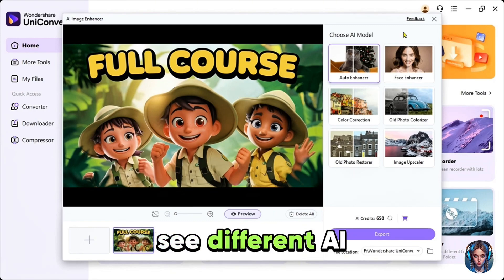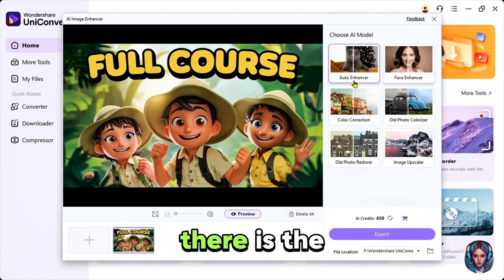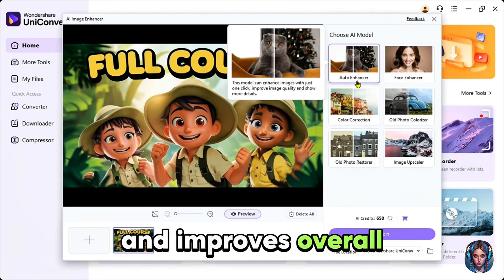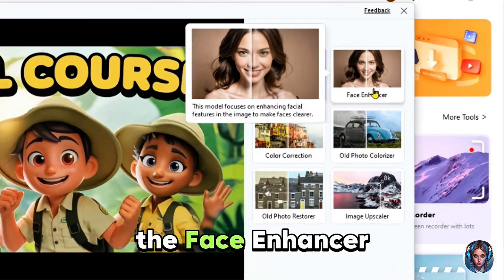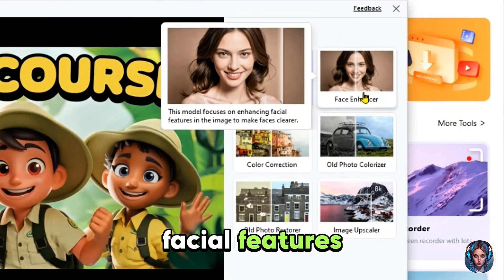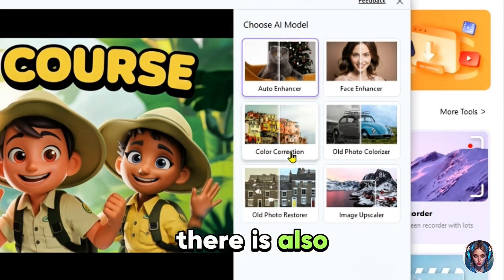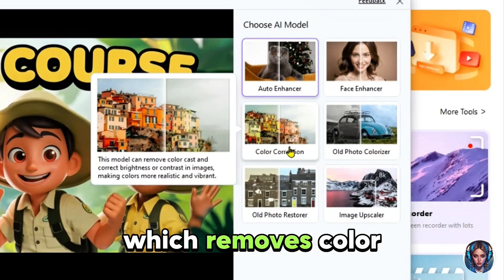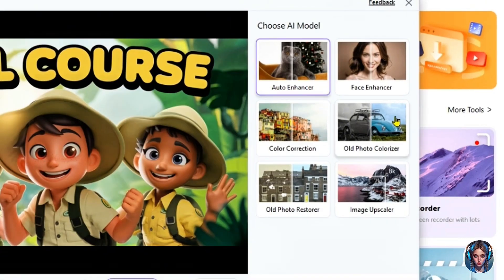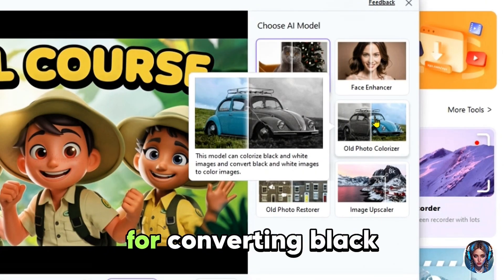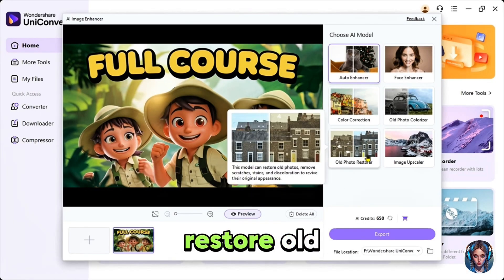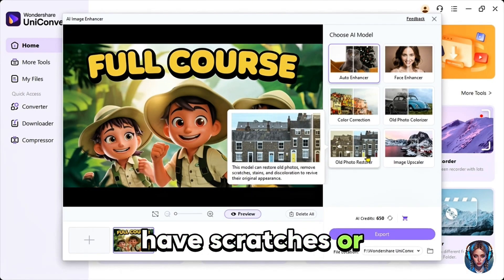Once uploaded, you'll see different AI models to choose from. There is the AI auto enhancer, which enhances images with just one click and improves overall details. Then there is the face enhancer, which is useful if your image has a person's face because it enhances facial features, making them clearer. There is also the color correction tool, which removes color cast and adjusts brightness and contrast to make your images more realistic and vibrant. The old photo colorizer is great for converting black and white images into colorful ones, while the old photo restorer helps restore old damaged photos that have scratches or stains.